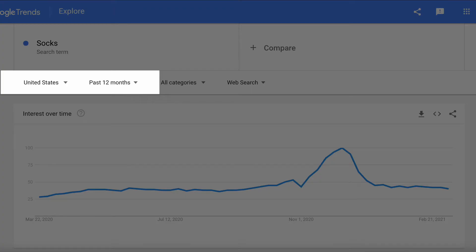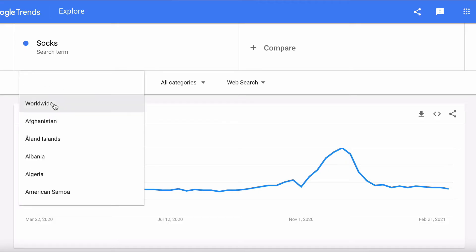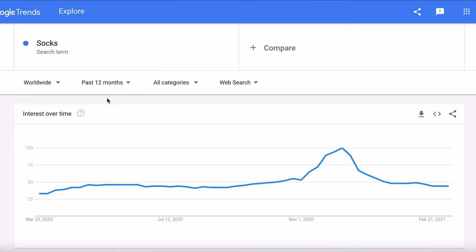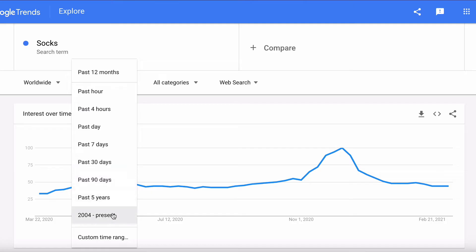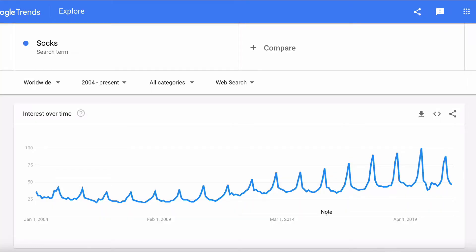The first thing you want to do is change that country to the region you're interested in. We're going to choose worldwide, and then set the time period — always start by maxing it out from 2004 to present. Straight away you have the trend line for searches on your topic from 2004 up until today's date.